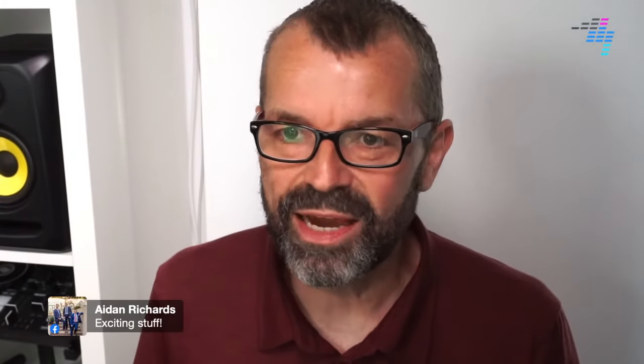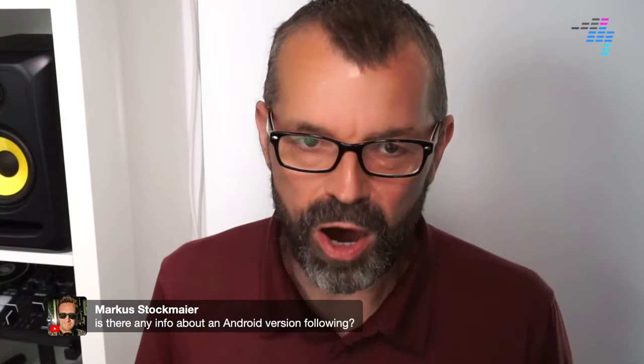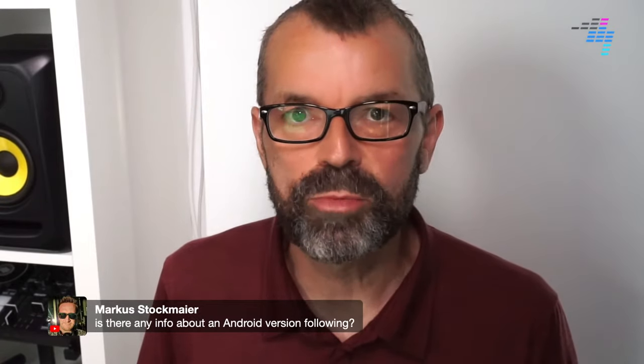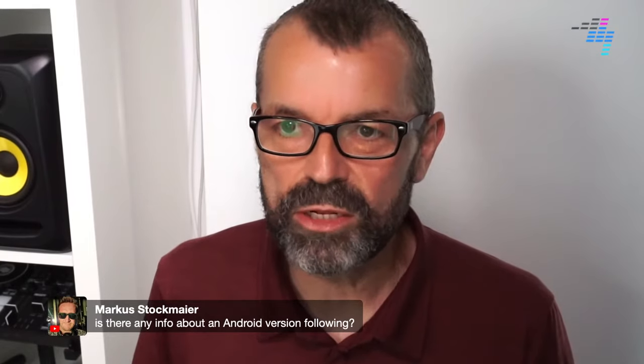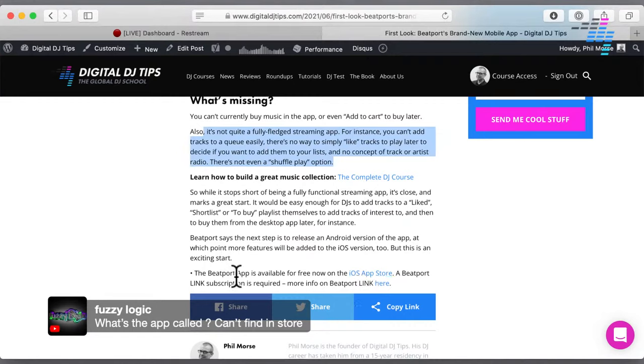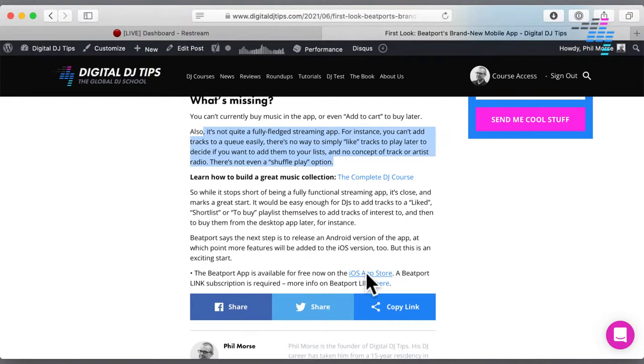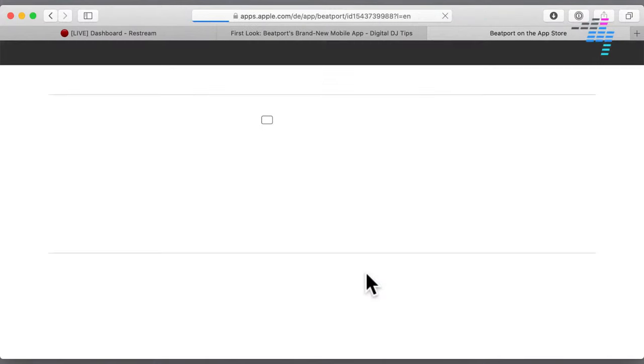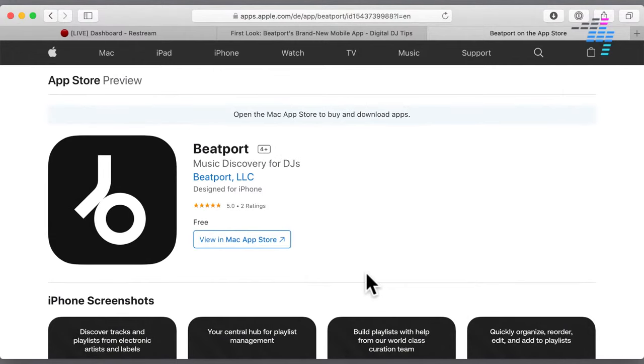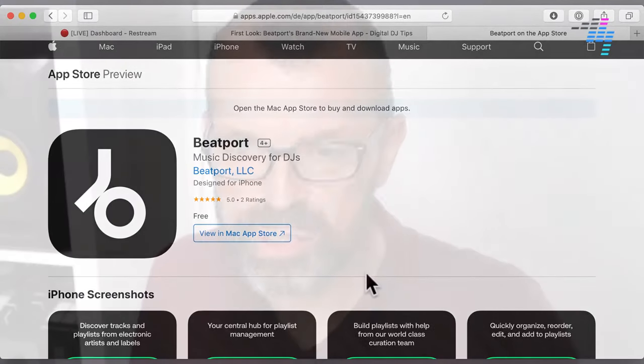For the rest of today's broadcast I'm going to take your questions. An Android version of the app is confirmed as coming. As for finding the app — if you can't find it searching the store, head over to our article on the Digital DJ Tips website, go to the bottom, and click the link there. We couldn't find it by searching either; I think it's because it literally just went live. Use the link in our article and you'll find it.